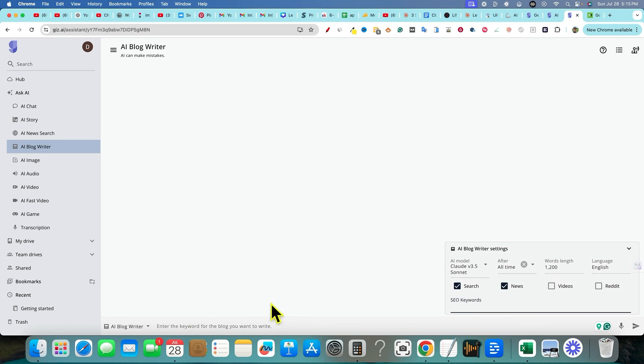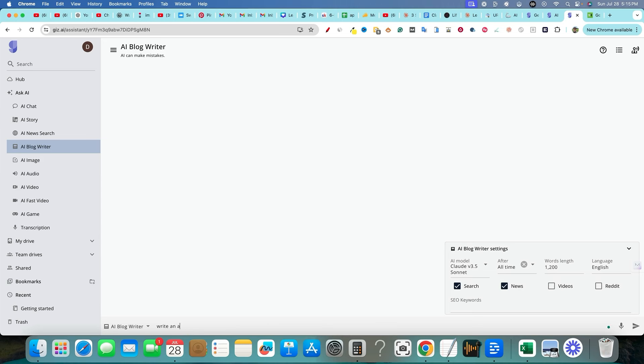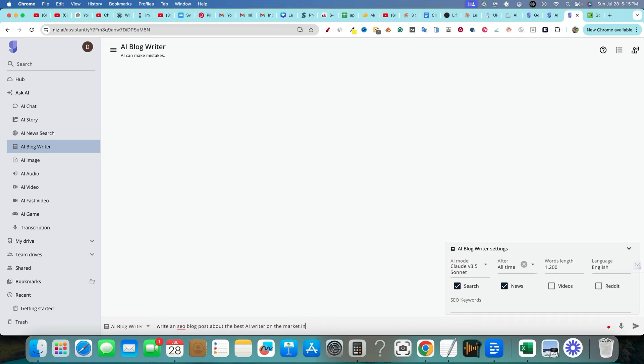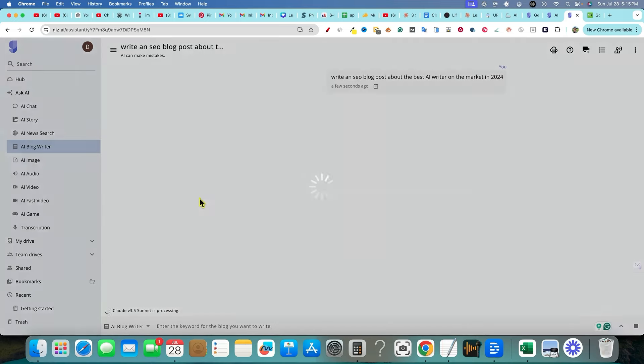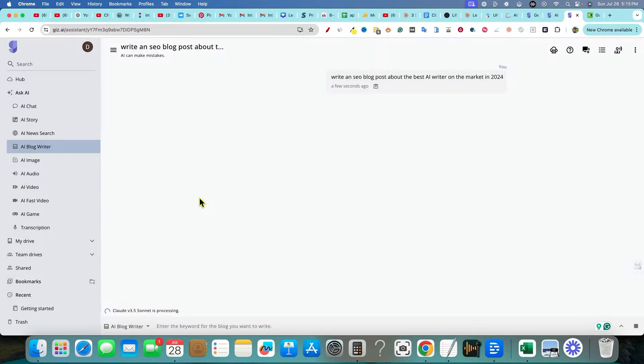AI blog writer. So we would have to go in maybe, let's see if I could actually upload like a documentation or something. Well, let's just say, write an SEO blog post about the best AI writer on the market in 2024. Push enter. Let's just see what ends up happening. We're just doing testing guys.